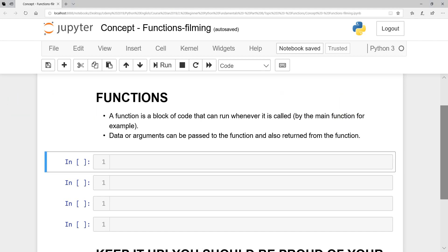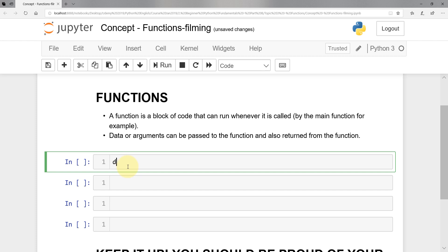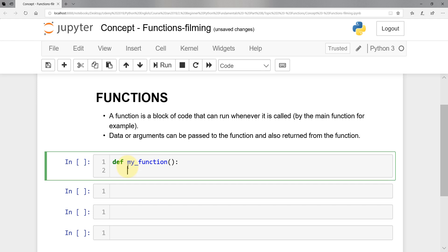Let's assume that I want to print 'hello world' three times. I could do a for loop or a while loop, but I'm going to do it in a function format. So I'm going to define a function — I'm going to say 'def' and call it 'my_function'. And I'm going to say print, let's say 'hello world'.